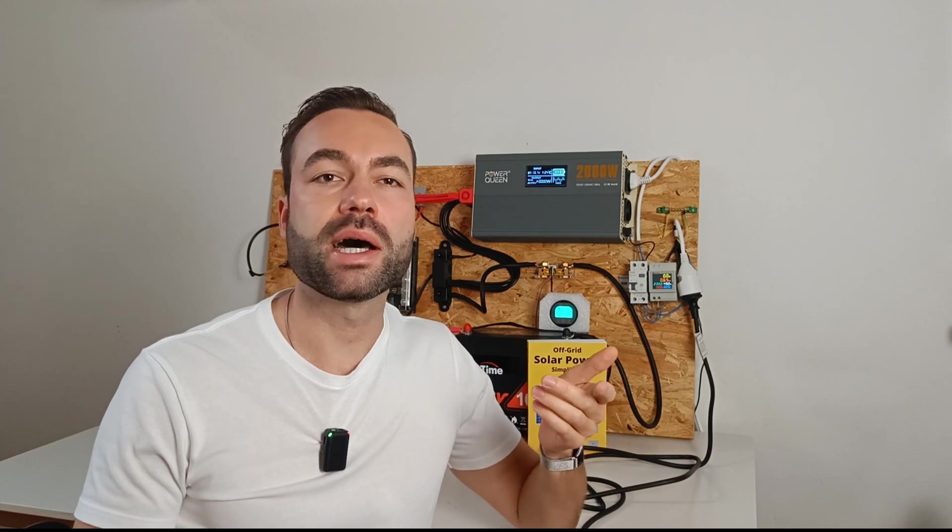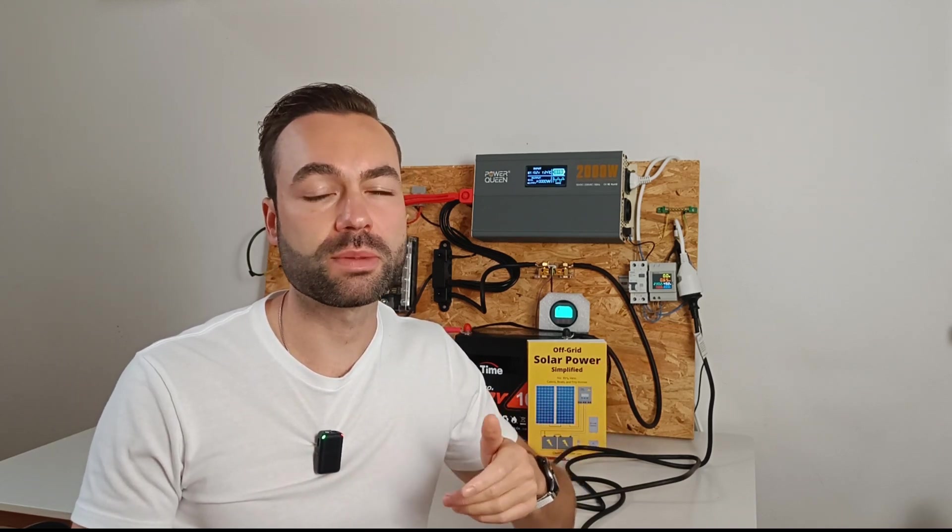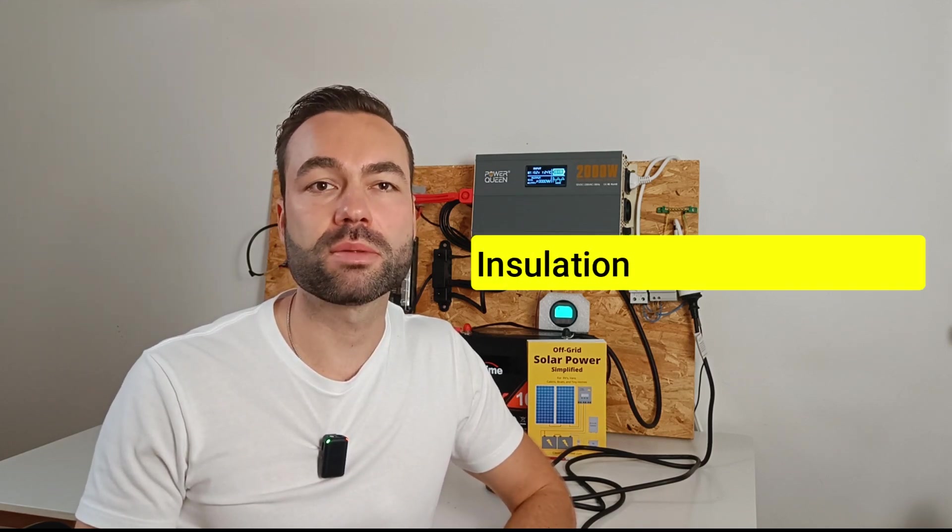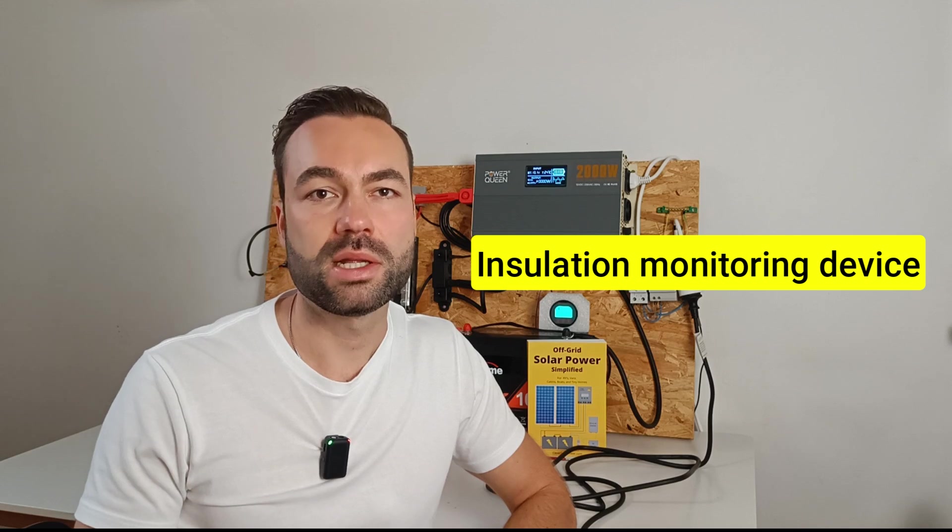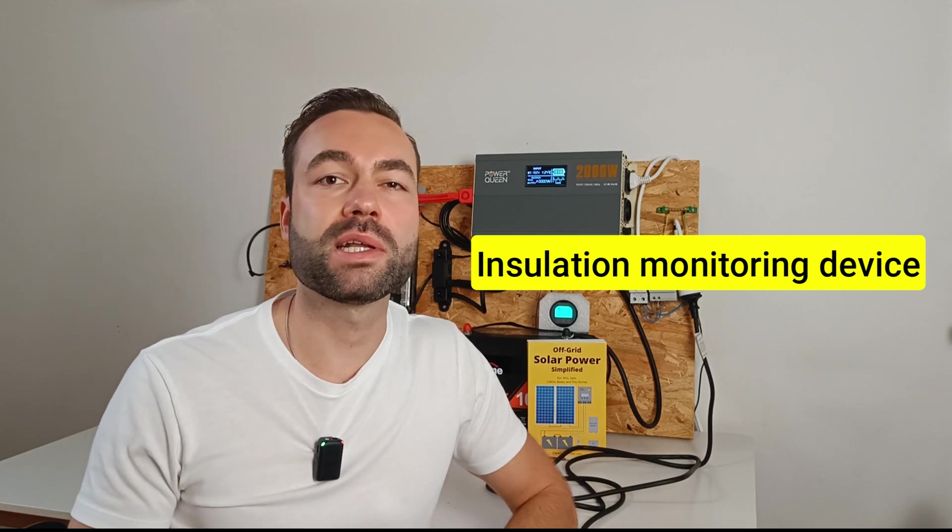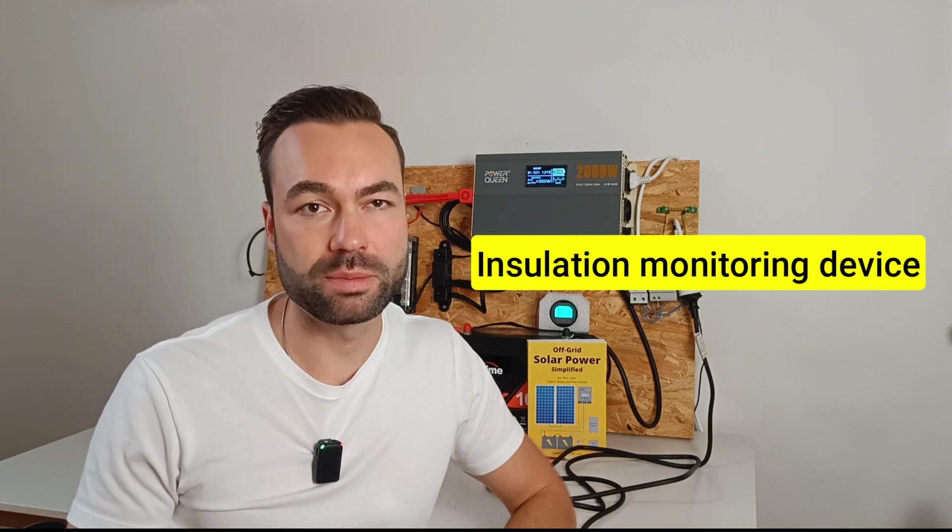So, in an IT system, a single fault won't trip the system. You need special fault monitoring equipment, called an insulation monitoring device. This can be expensive and complex to set up.